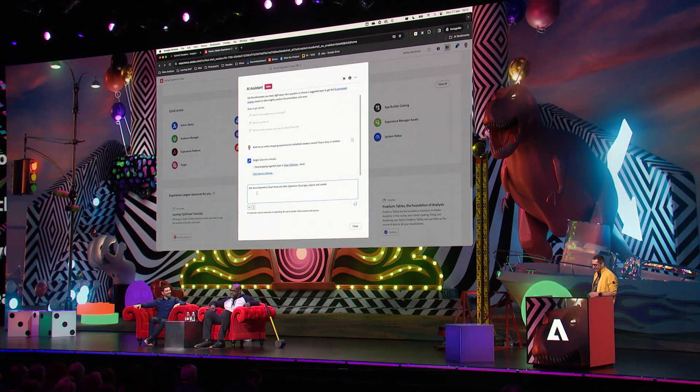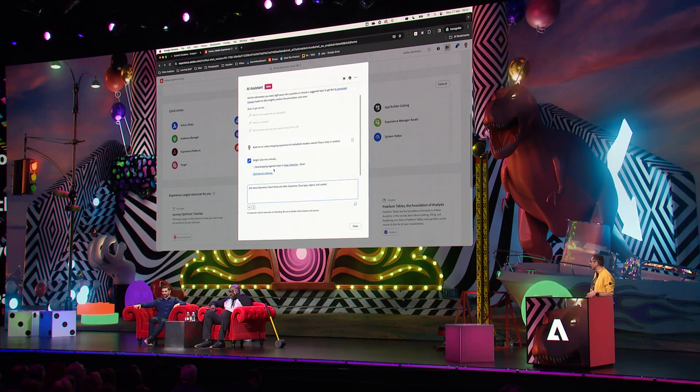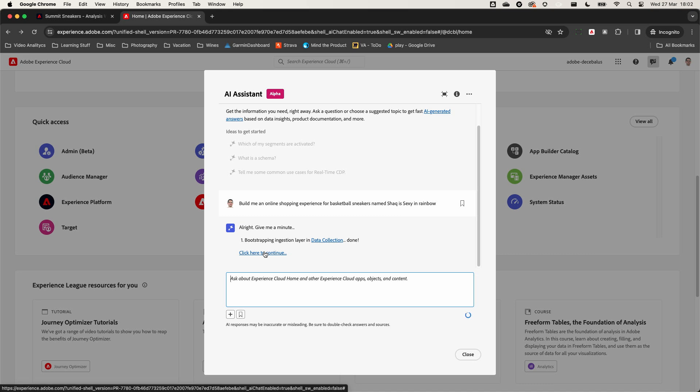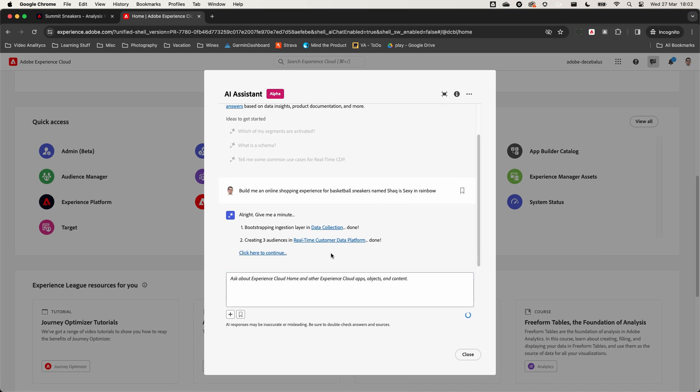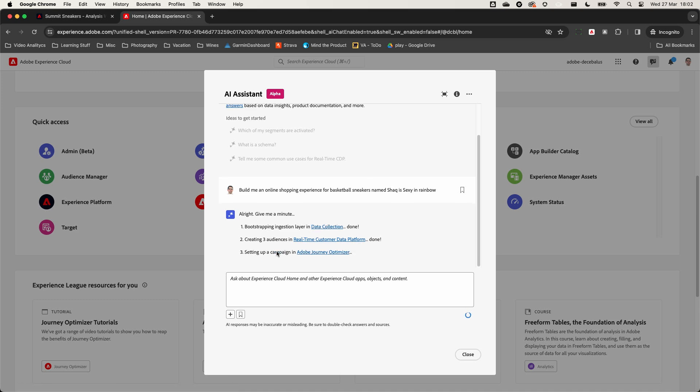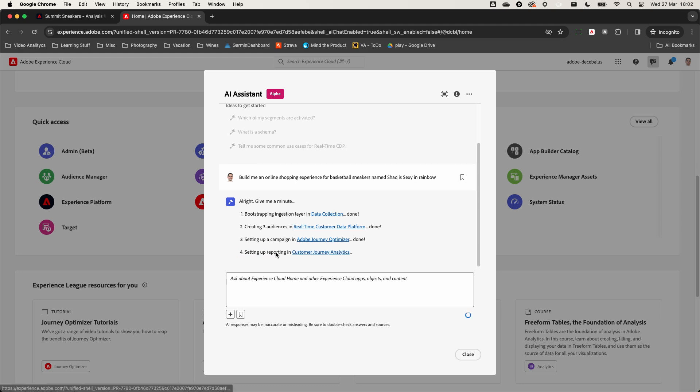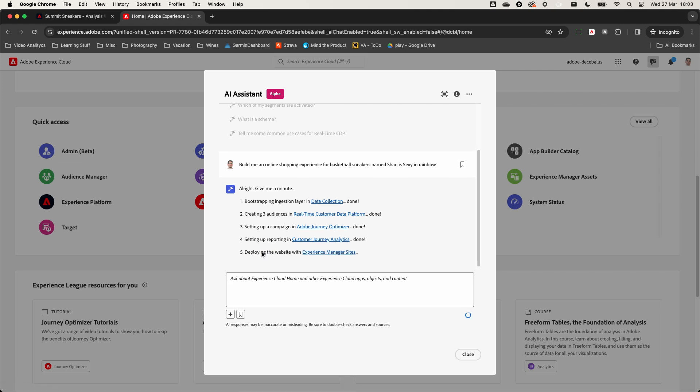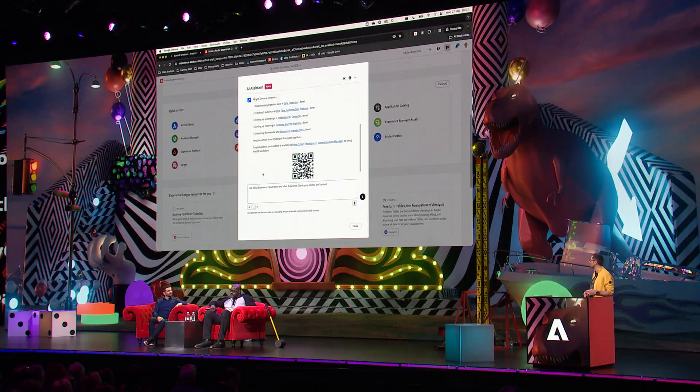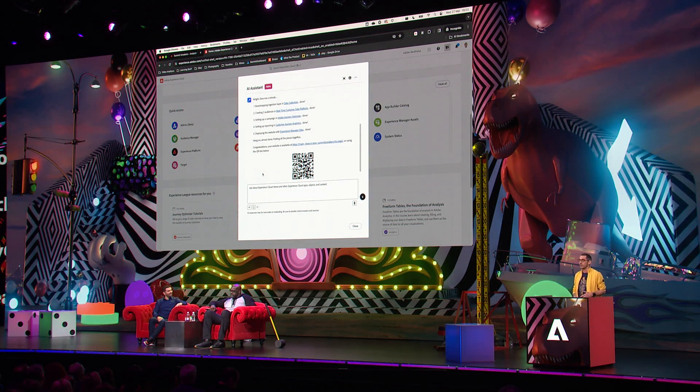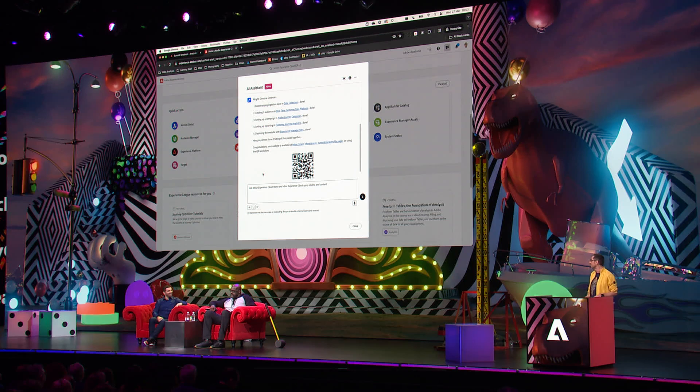Next, the system has built a full data collection setup already configured for our experience. Afterwards, we're going to enable all Adobe Experience Cloud applications one by one. Real-time Customer Data Platform, two seconds, done. Adobe Journey Optimizer, another two seconds, done. Customer Journey Analytics, two seconds, done. Finally, the system created and deployed a website using Experience Manager Sites. This website has the Web SDK enabled and implemented via tags.